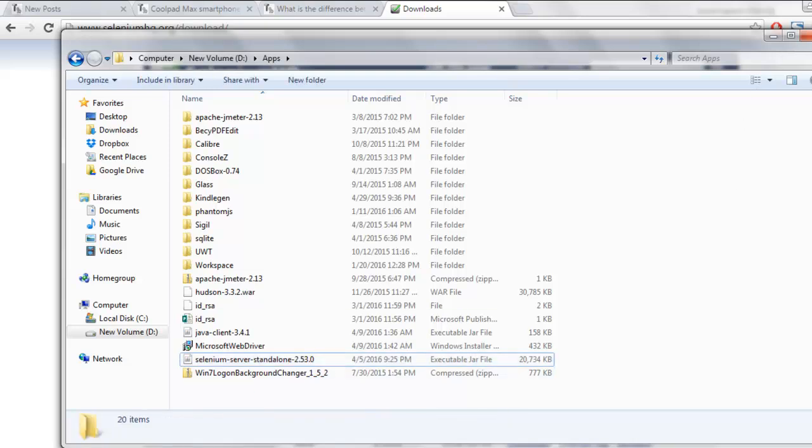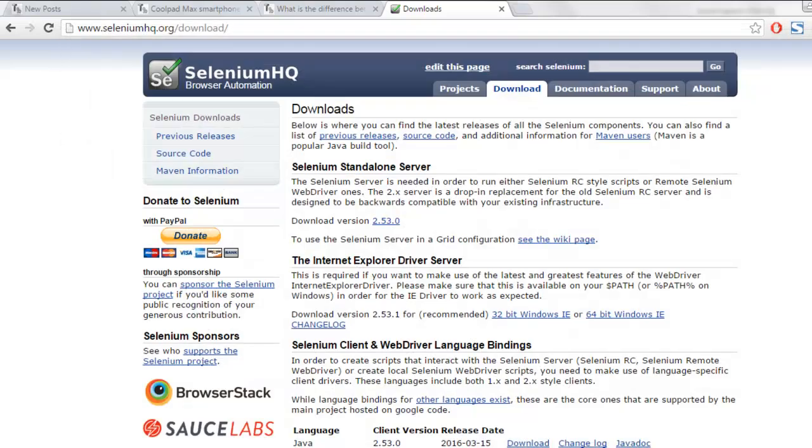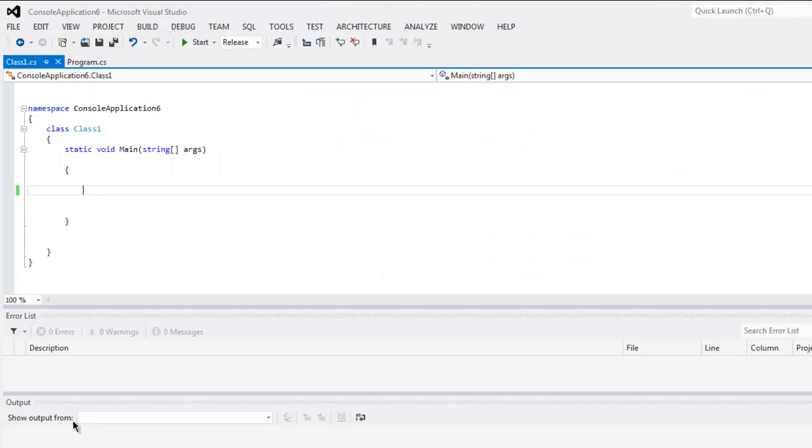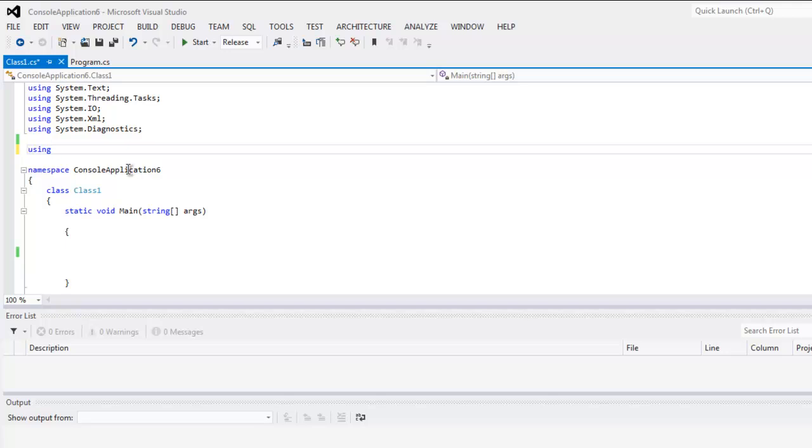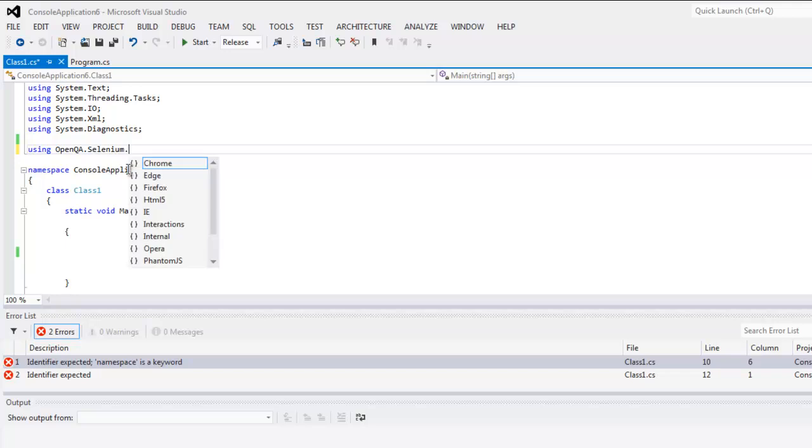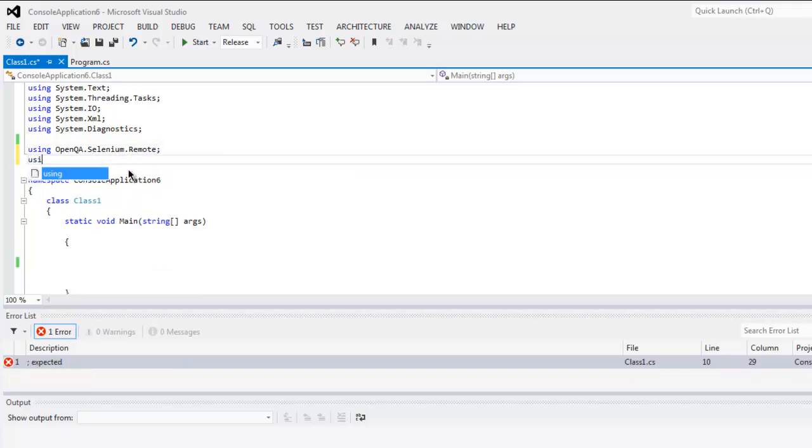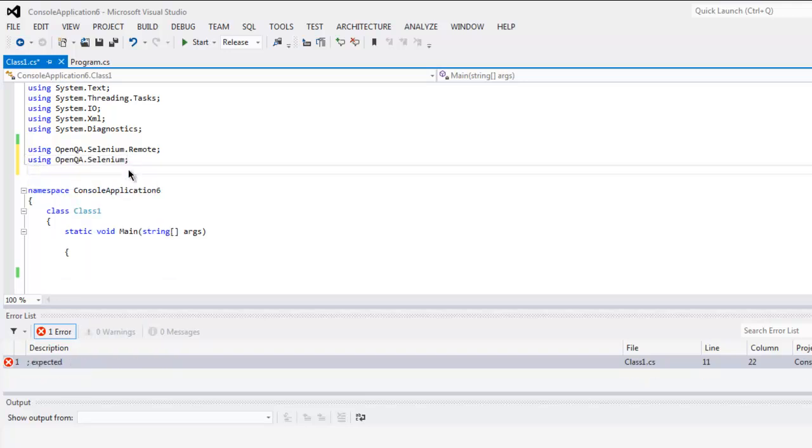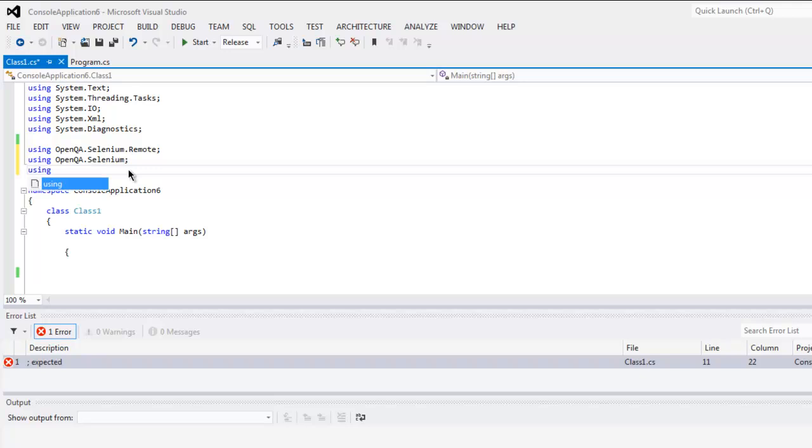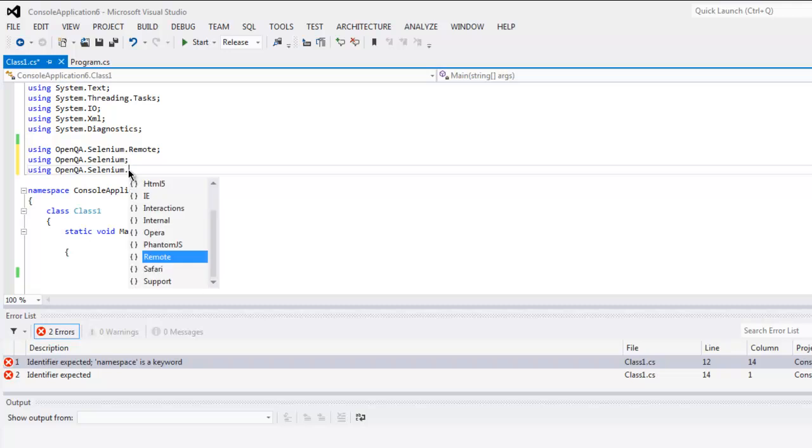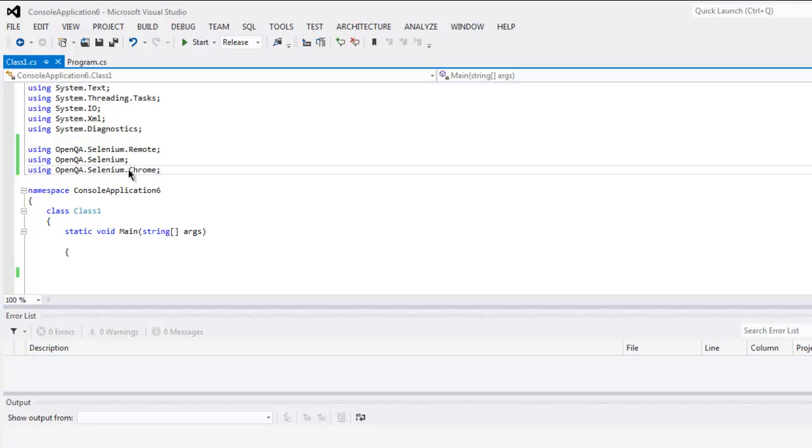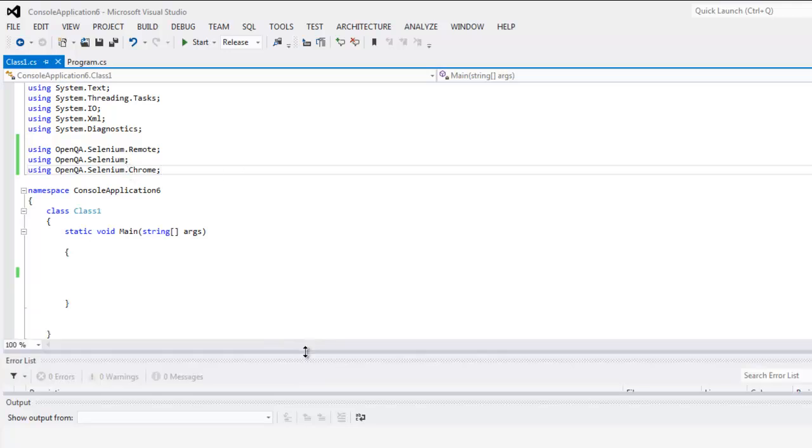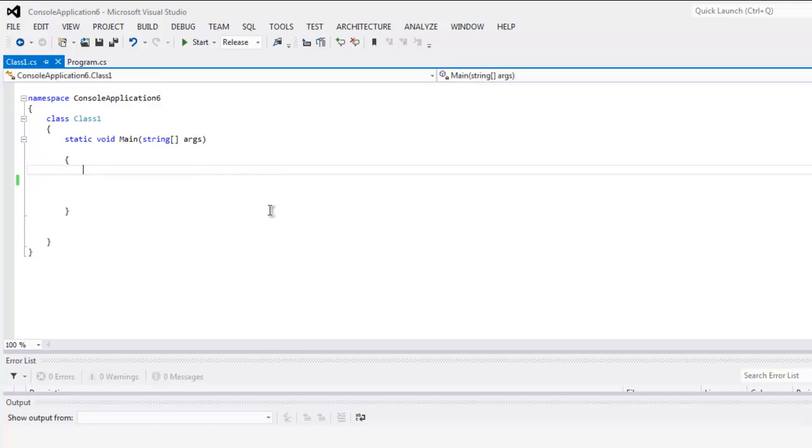Now coming back to the project, you need to make sure that you are calling using OpenQA.Selenium.Remote. Also you're calling for OpenQA.Selenium, then using OpenQA.Selenium.Chrome if you're calling for Chrome. If you are calling for Firefox then you don't need to specify anything because RemoteWebDriver will by default open Firefox instance.